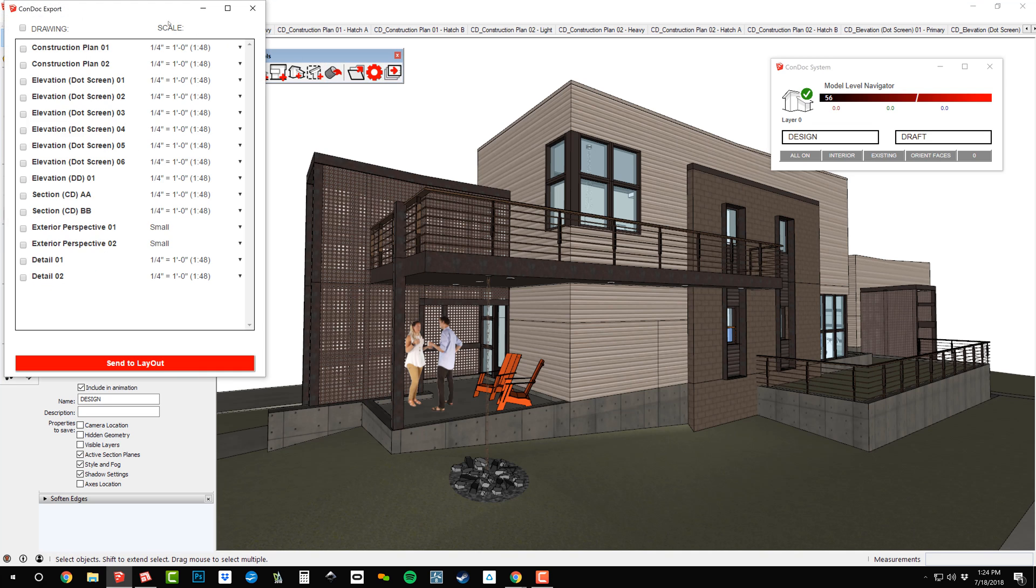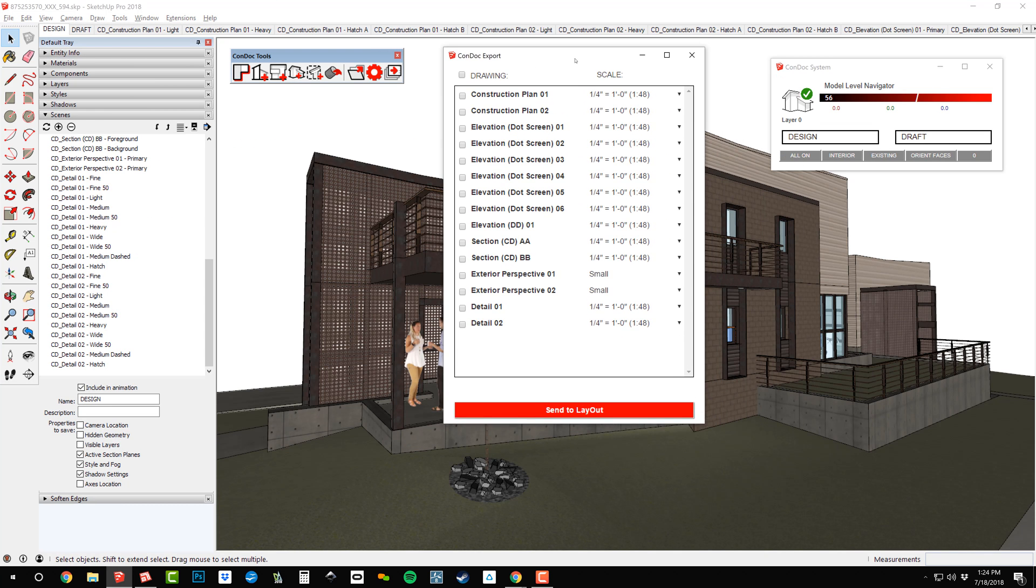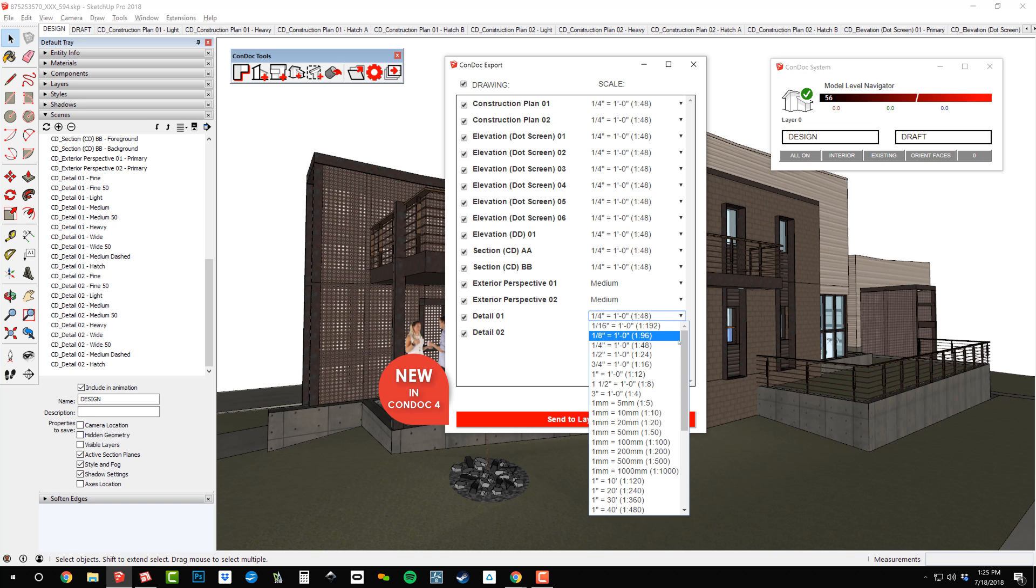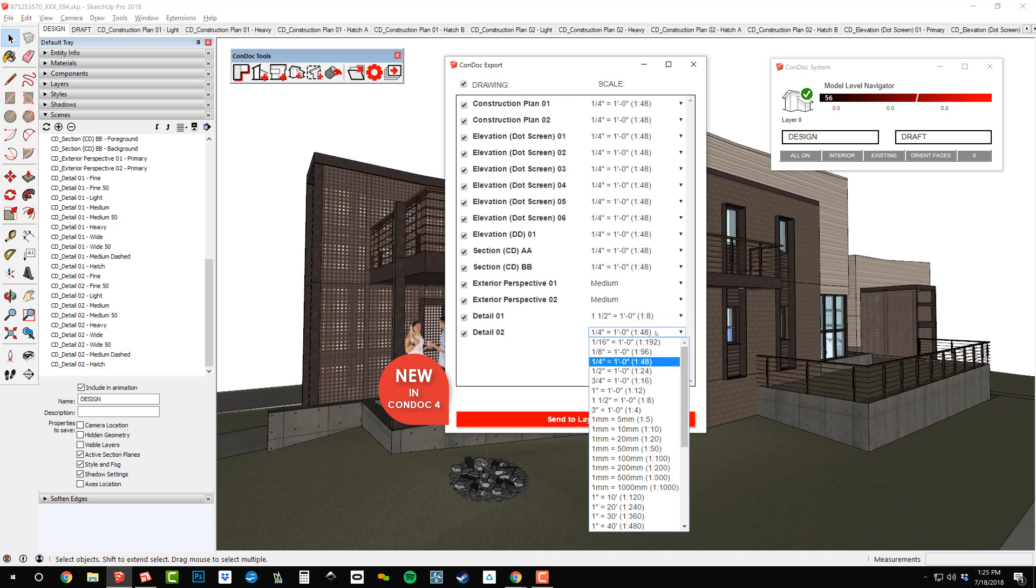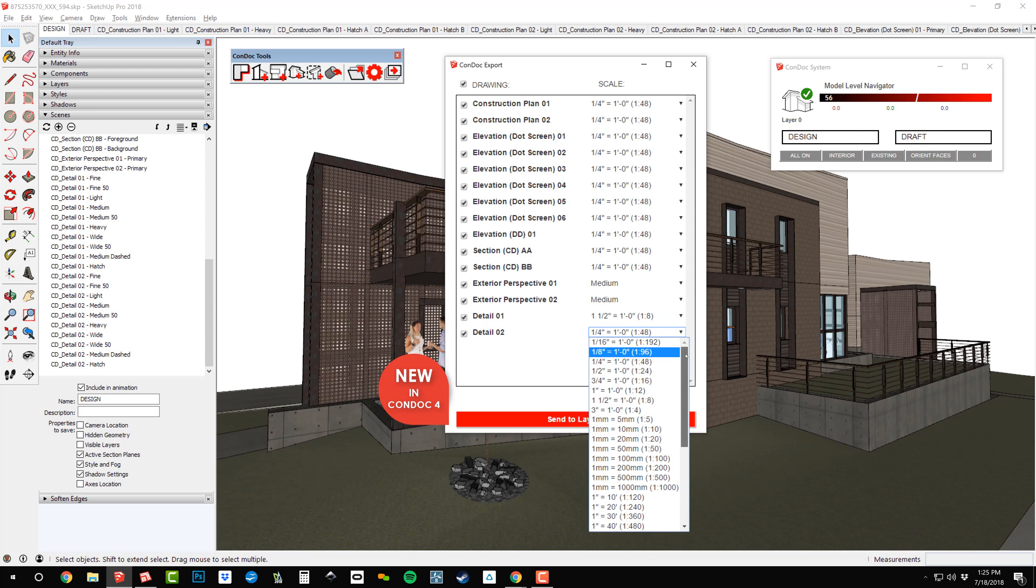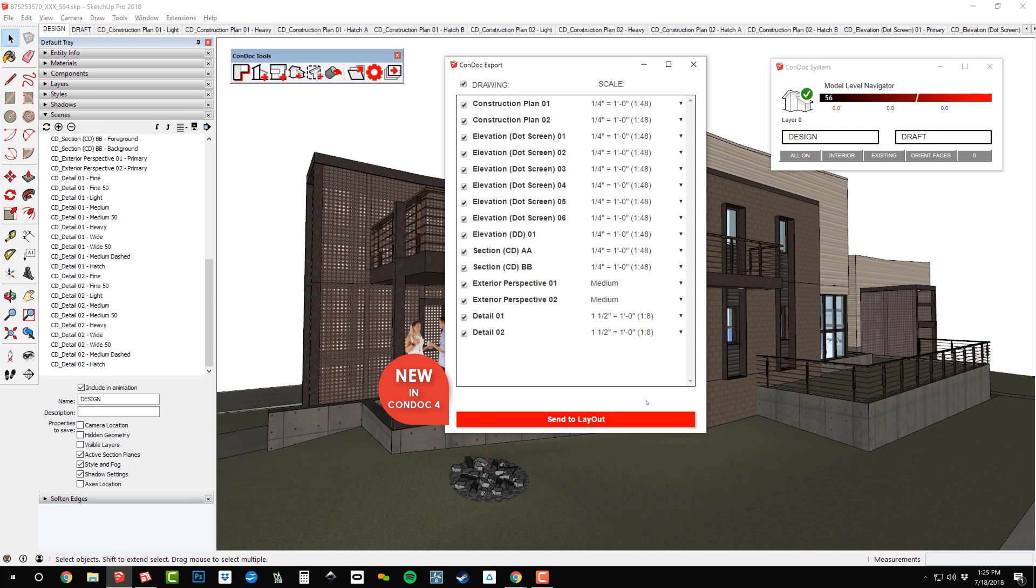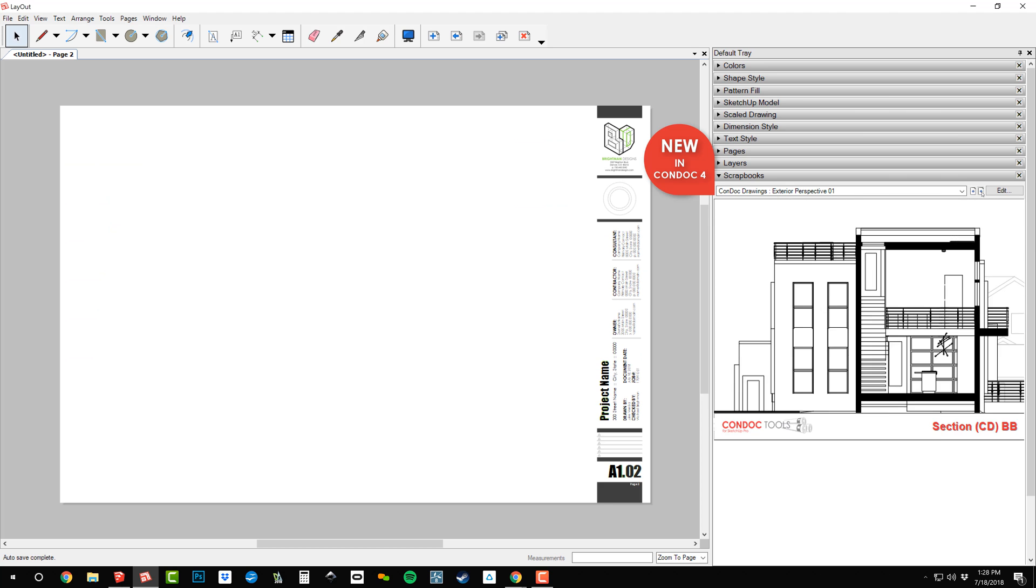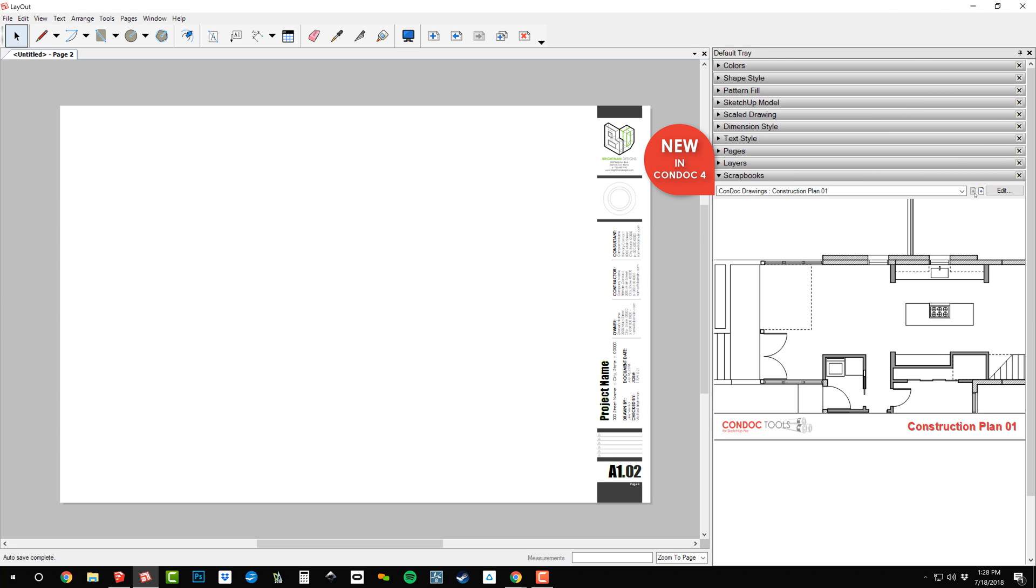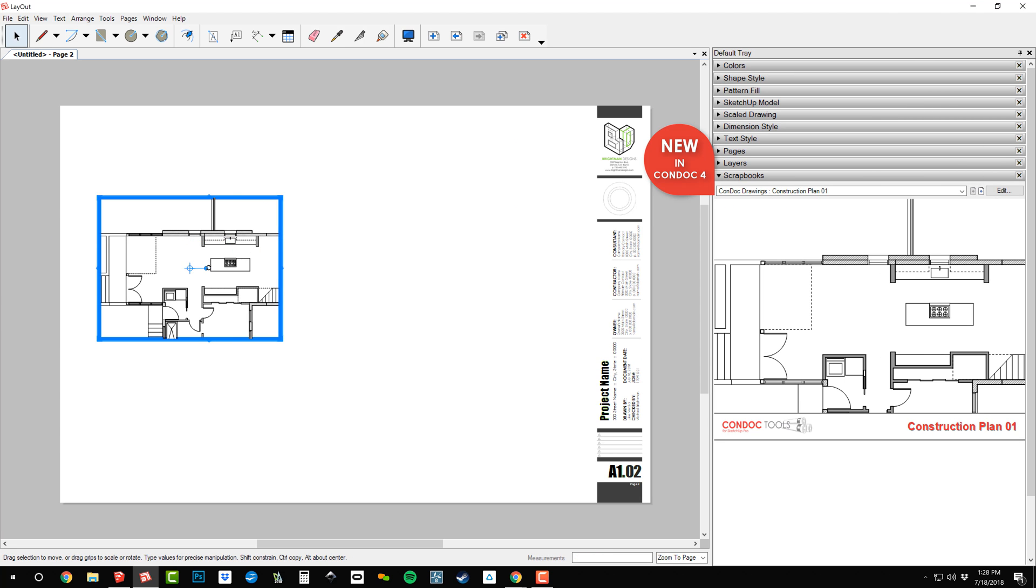After you add scenes using the Condoc tools, the new Condoc export compiles these scenes into complete drawings. Select a different architectural scale for each drawing. These scales are pulled from Layout, where you can add as many custom scales as you like. Send to Layout, then just drag and drop your project specific drawings into your title block.